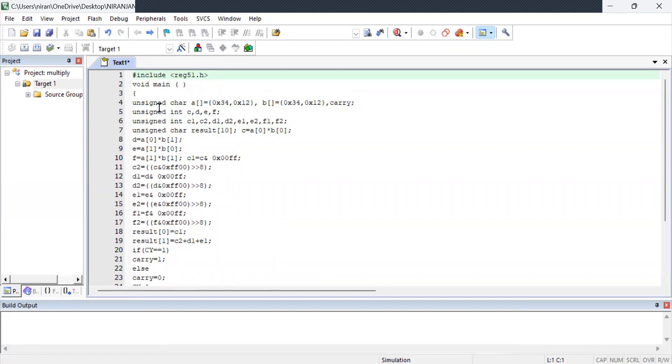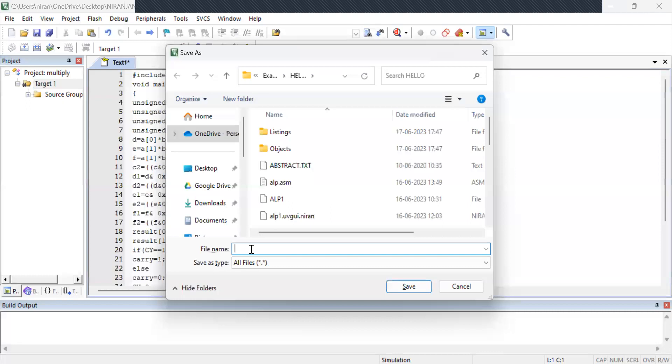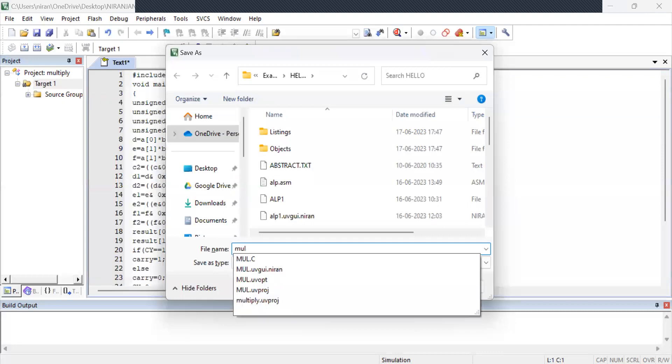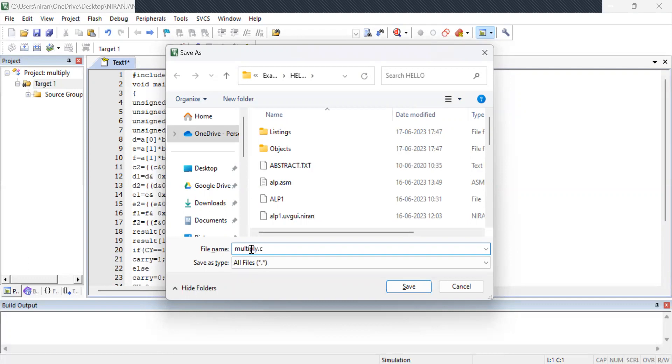Now this program what I have typed will be saved now. I am giving control s. Again it is going to ask you some name to be filled. Already I have given multiply. So I am using that same word multiply but dot c. Being embedded c I am giving dot c. If it is an assembly language program you will be giving dot asm.